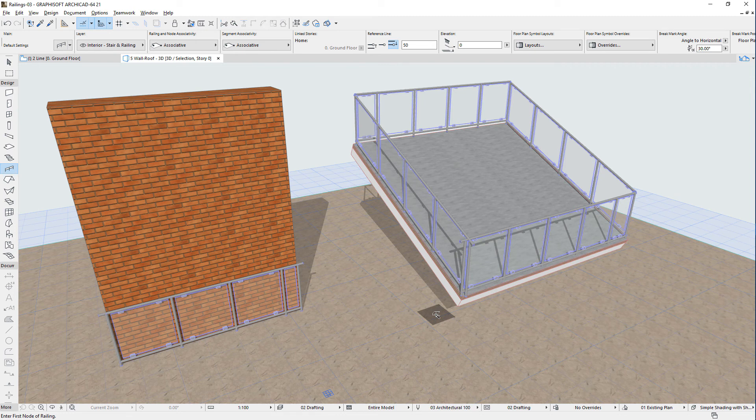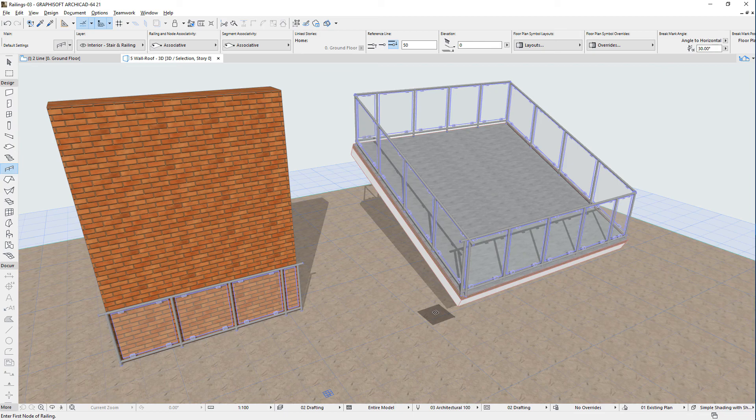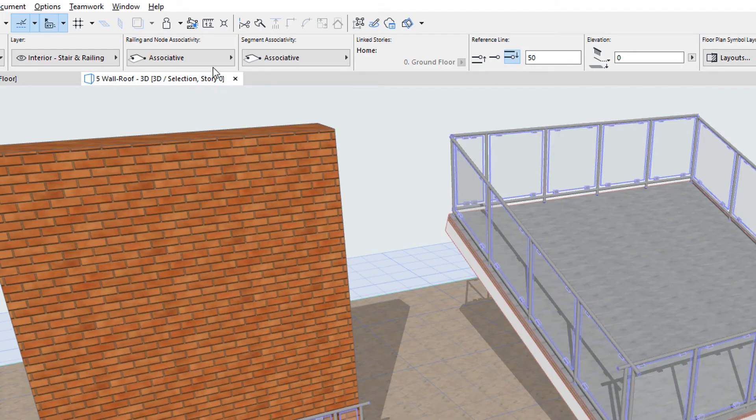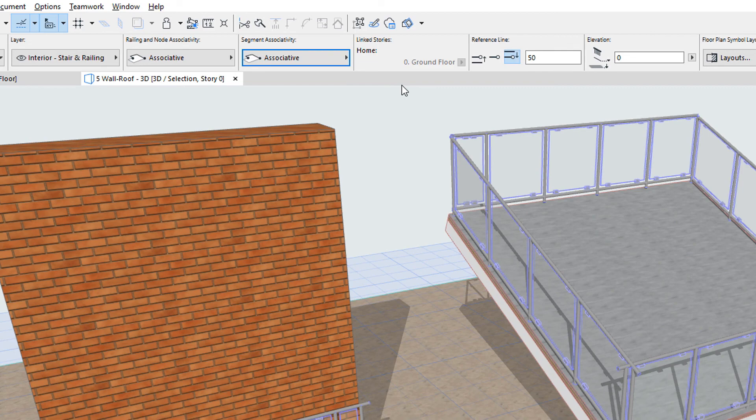The generated railing's nodes and segments will be associative only if two conditions are met. The first condition is that both the railing and node associativity, and the segment associativity field of the railing info box, must be set to the associative option before placement.